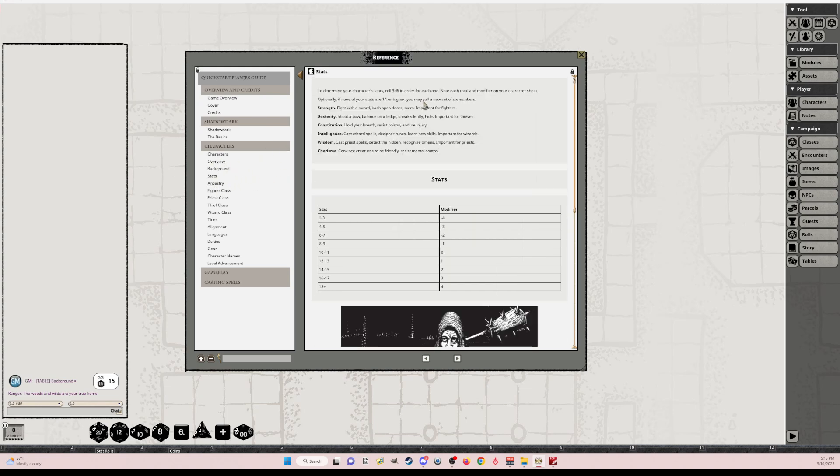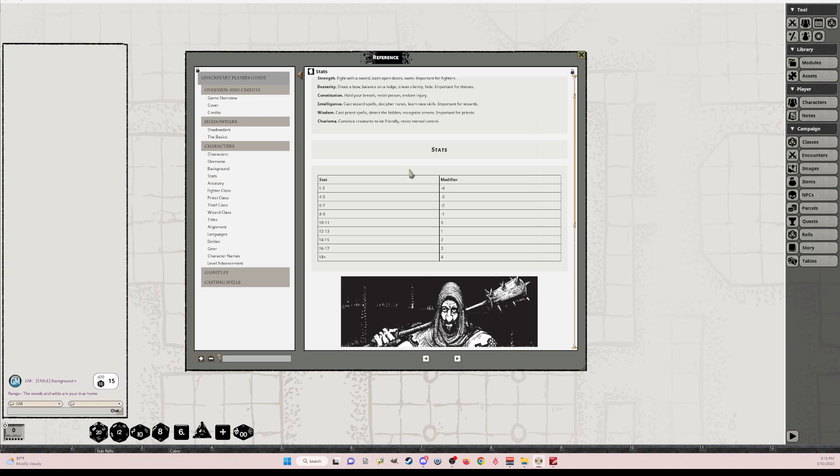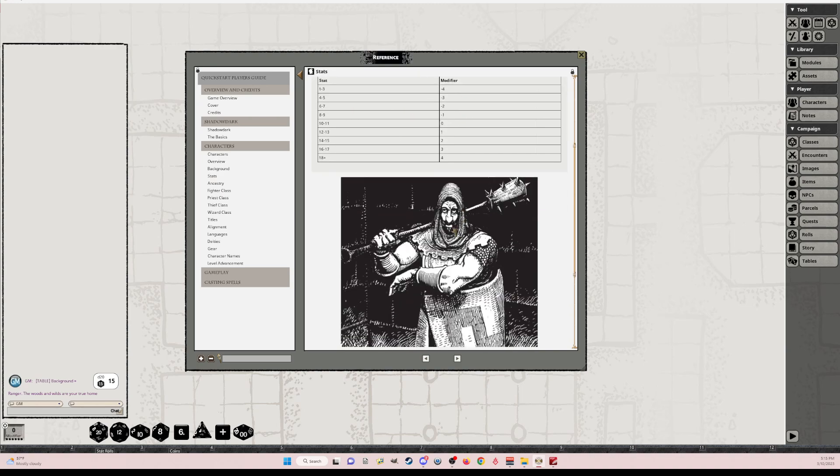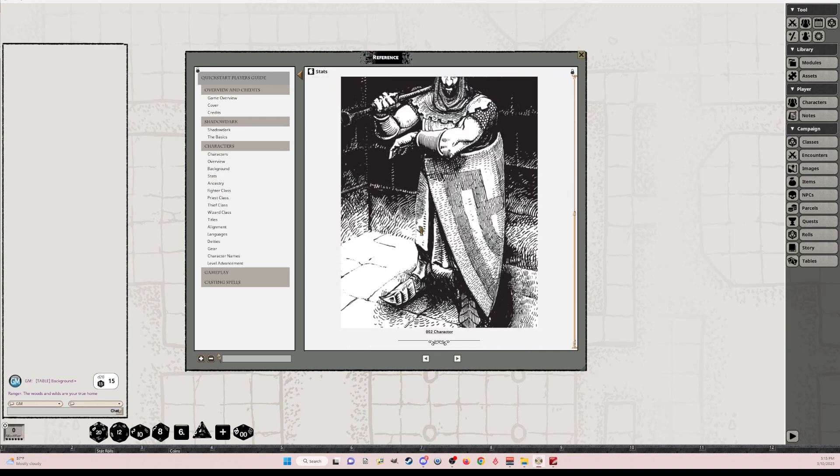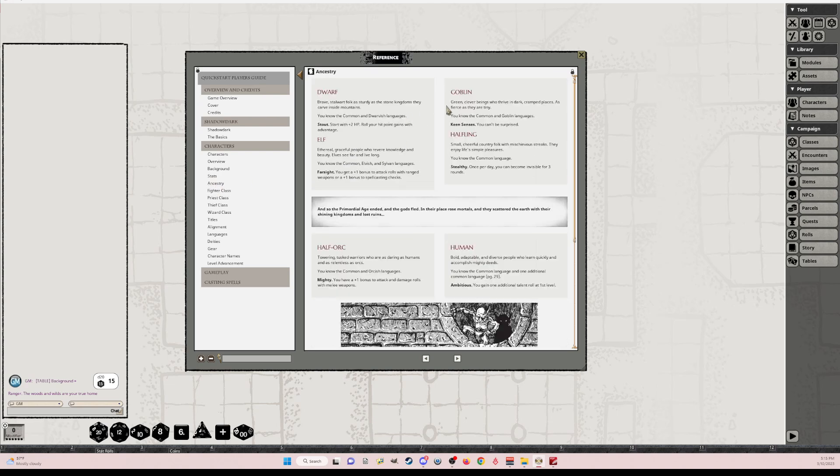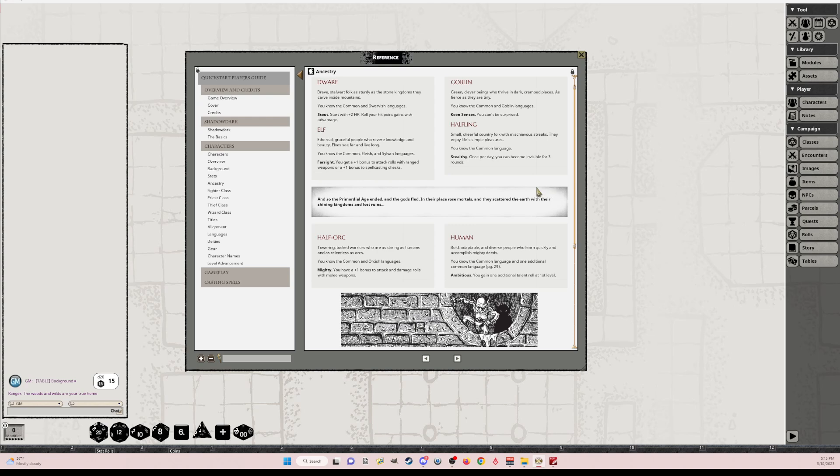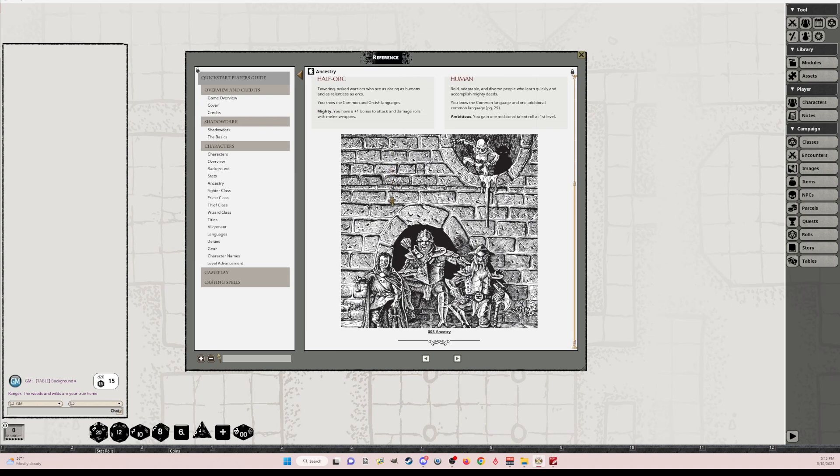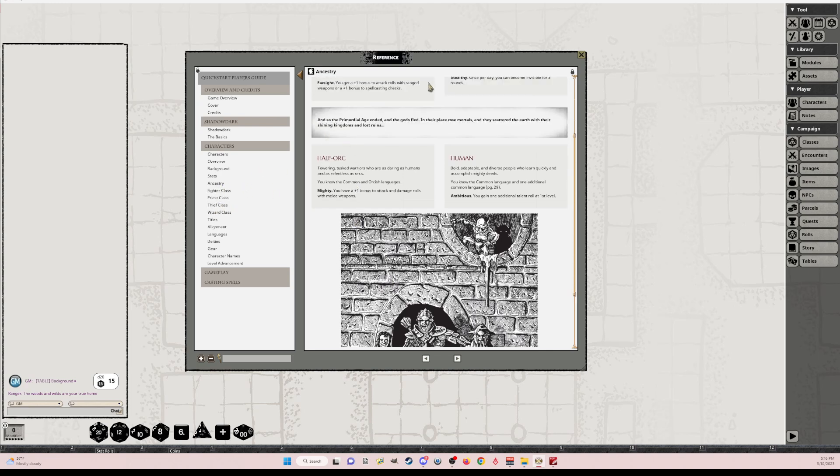Background stats. So all the stats are in here. It tells you the modifiers. The images I tried to create. Ancestry. So you've got your dwarfs, elves, goblins, halflings. And I tried to show the flavor text here. I think it looks good. I hope it does. And I could link the ancestries.